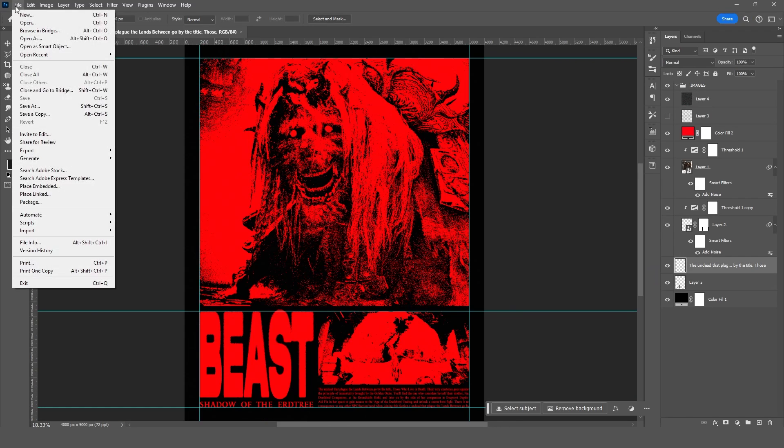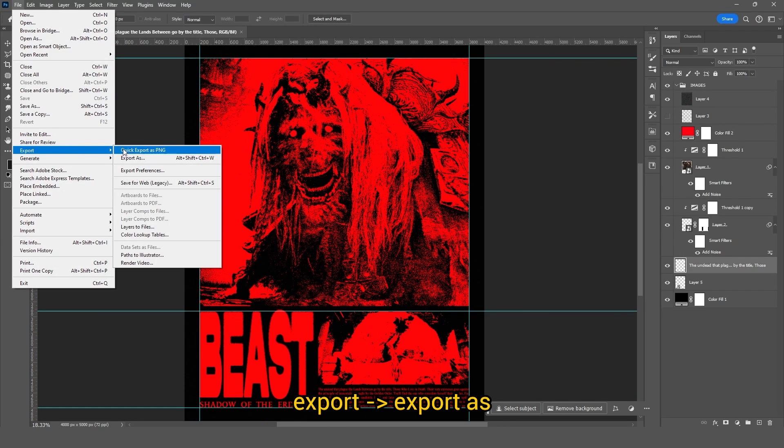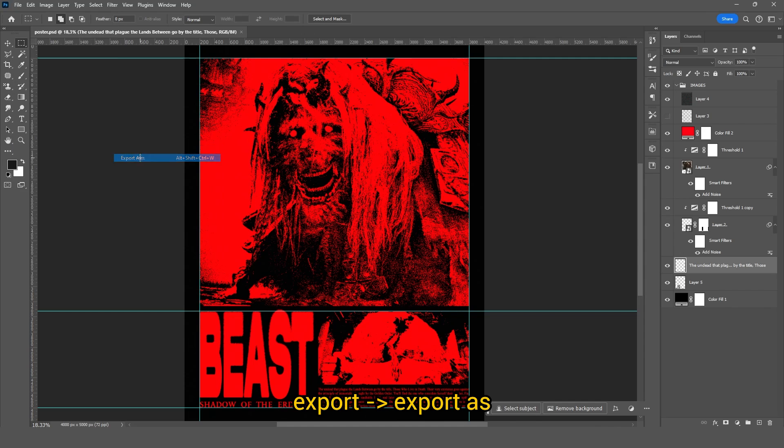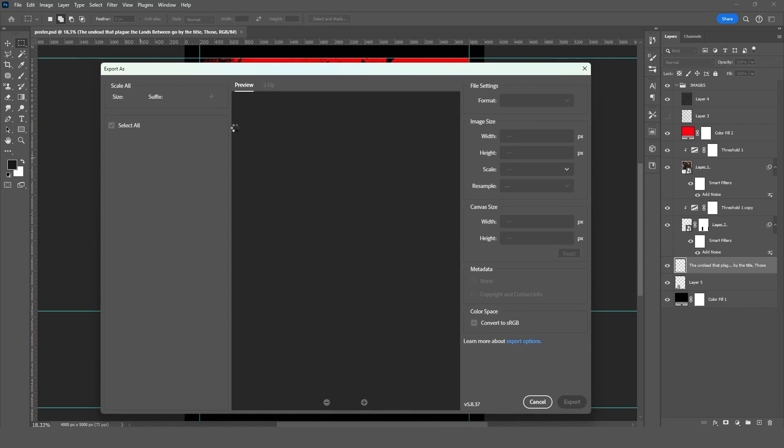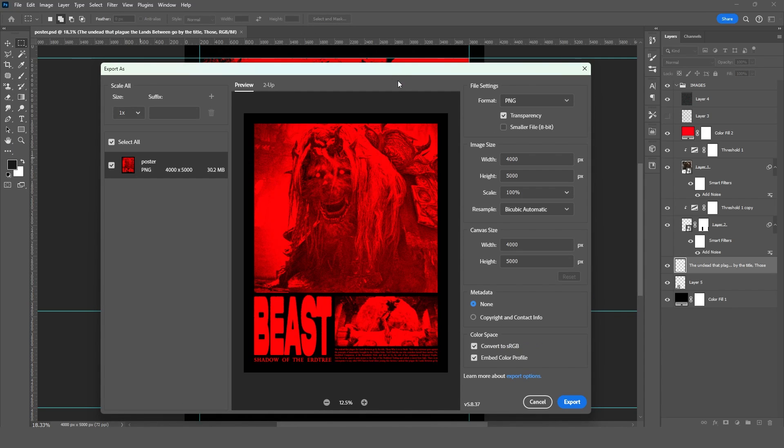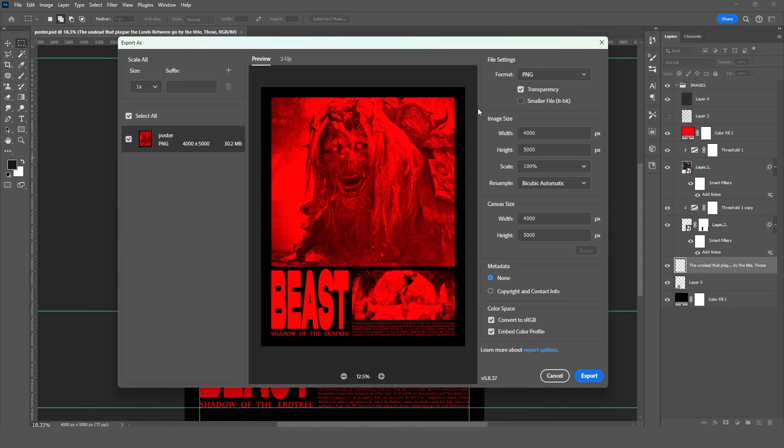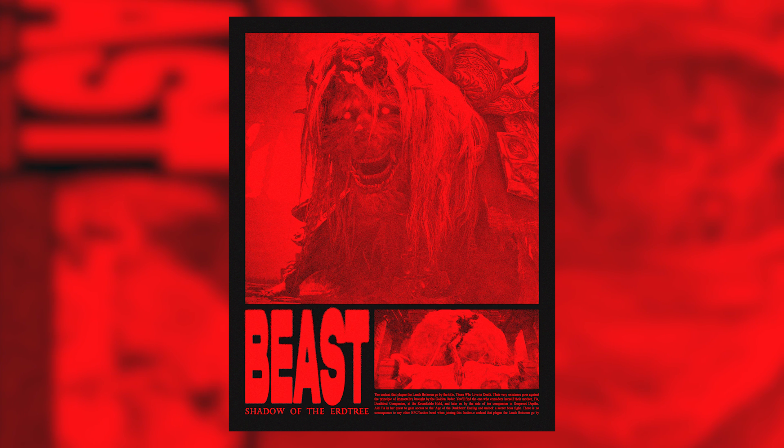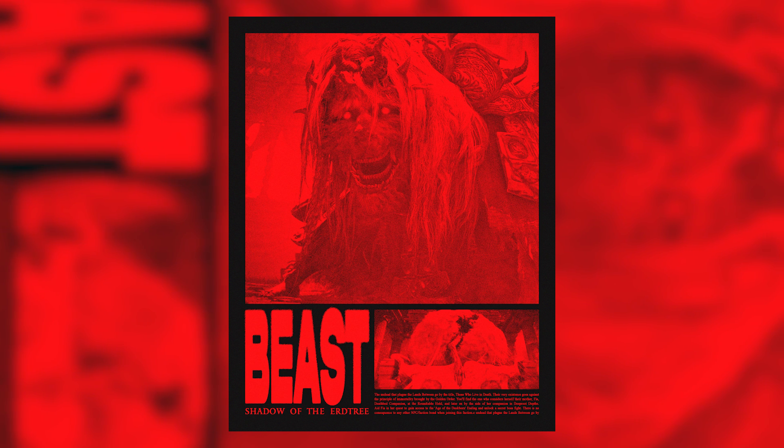To save the image, we hit export, export as, and there you have it, a peek at how it'll turn out. Feel free to backtrack and tweak the noise intensity if needed, and voila, that's the finished poster.